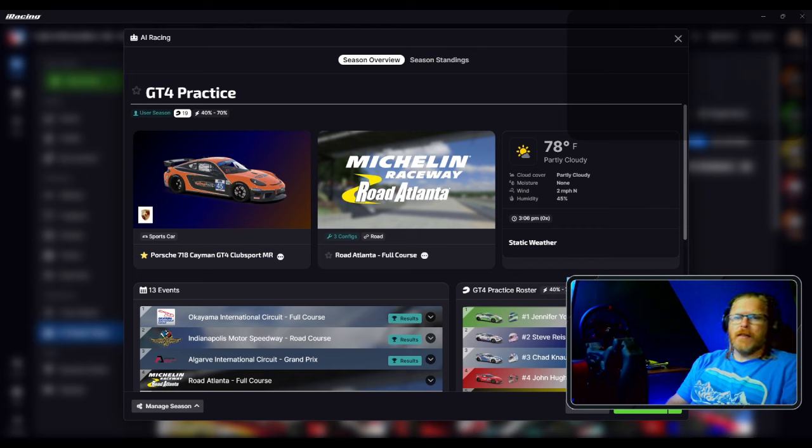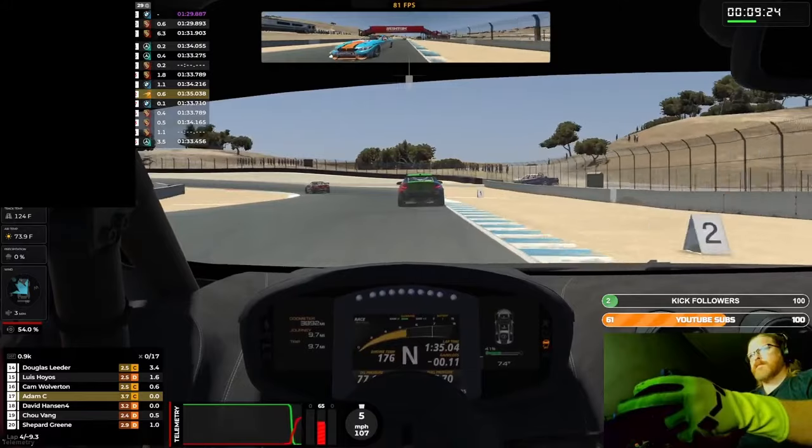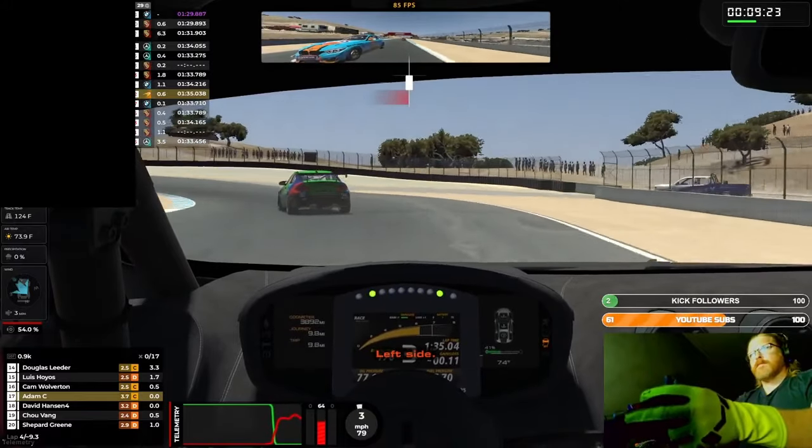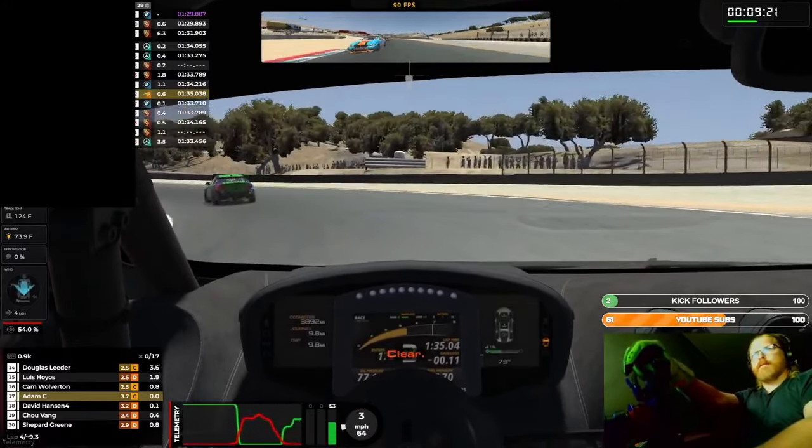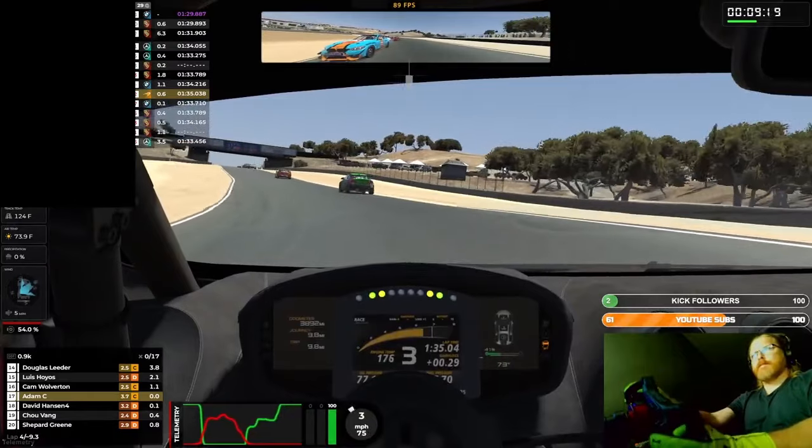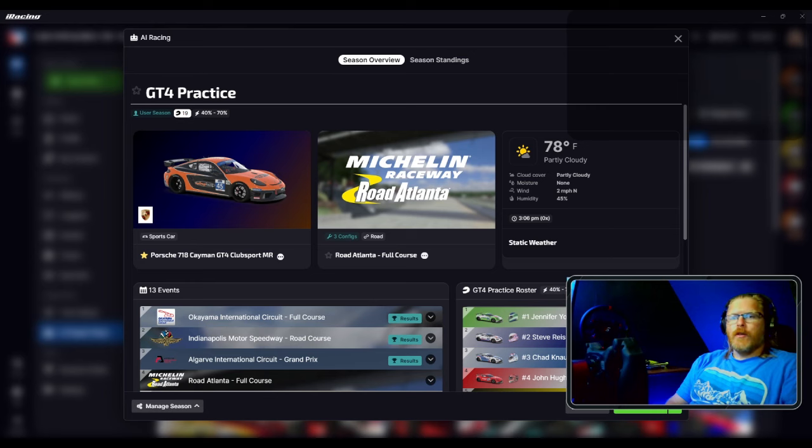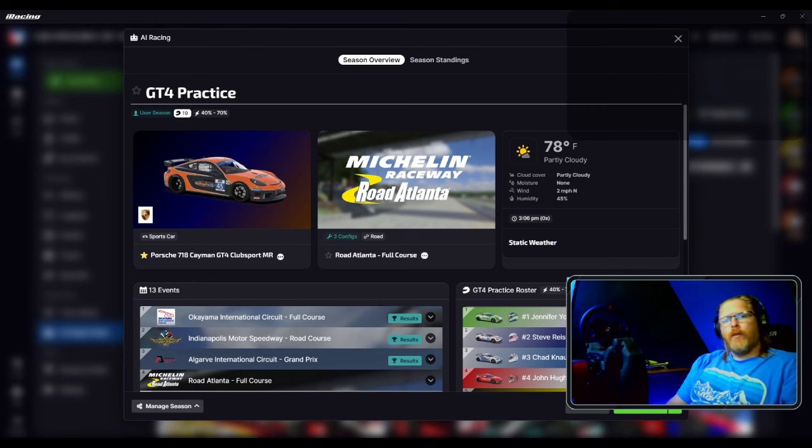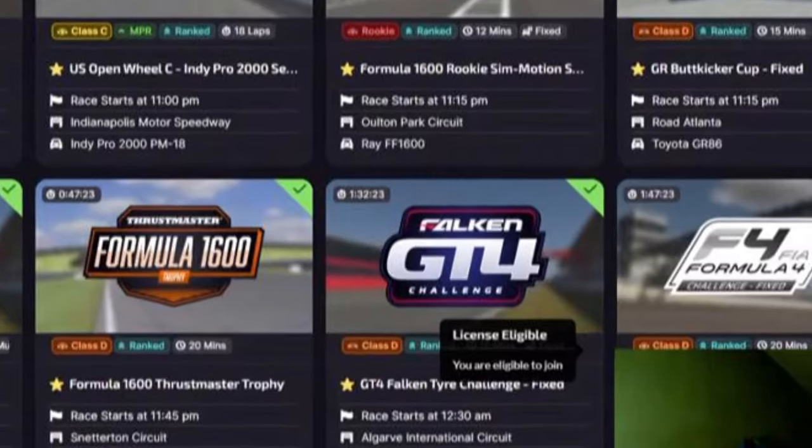If you guys have watched my live streams or any of my videos, you know that while I'm pretty comfortable in open wheelers, I struggle in sports cars. So I figure the obstacle is the way here. I'm going to go with the GT4 series and stick with the Porsche 718 Cayman GT4.